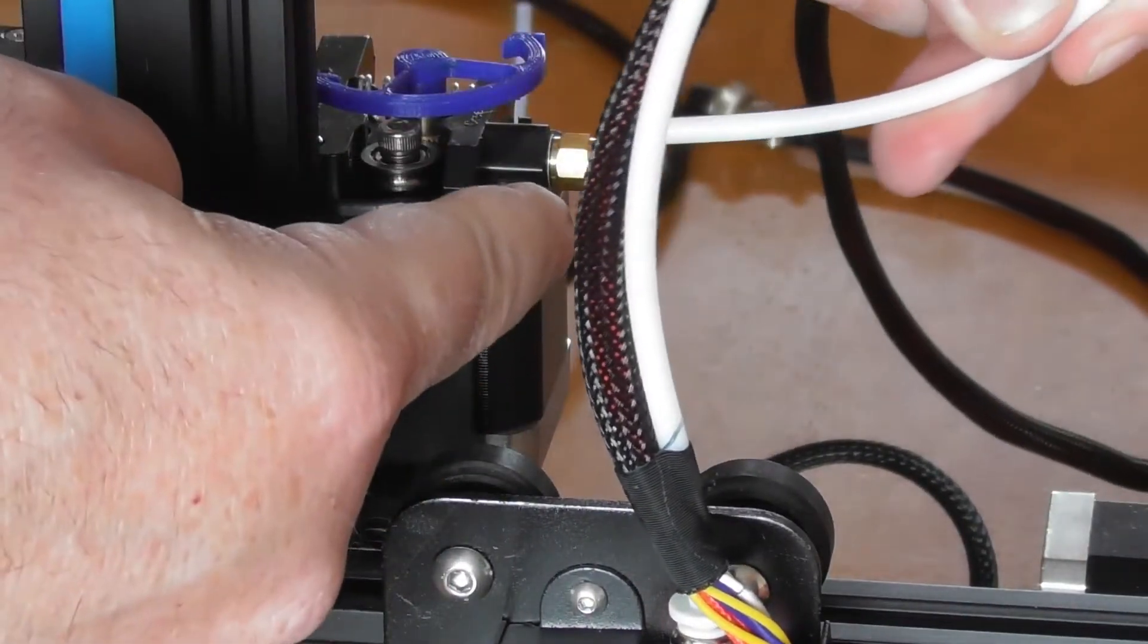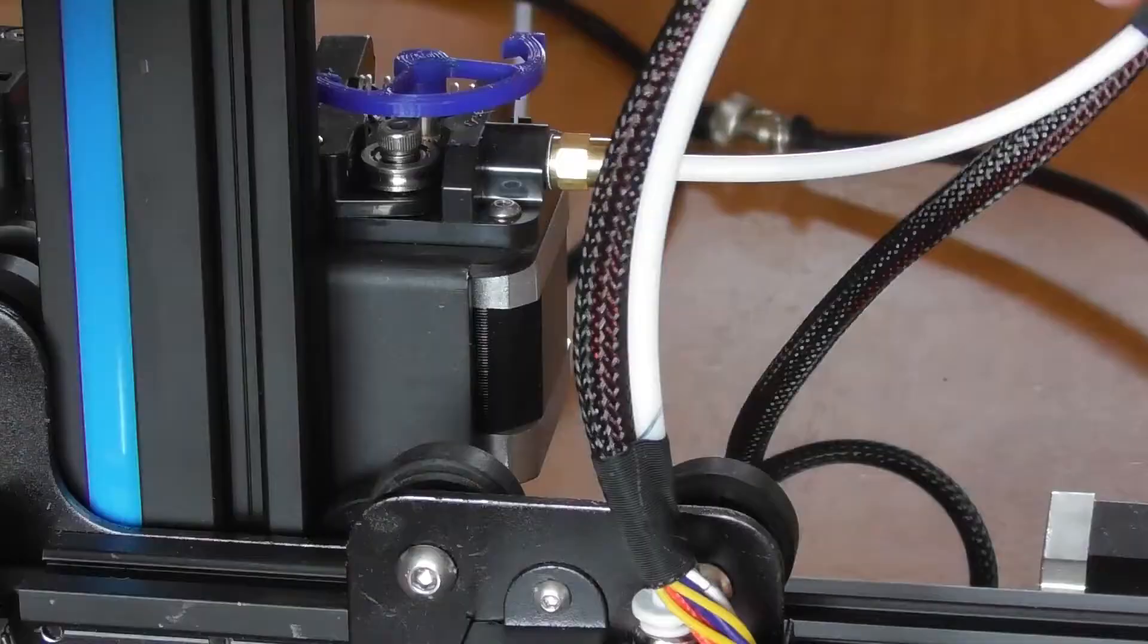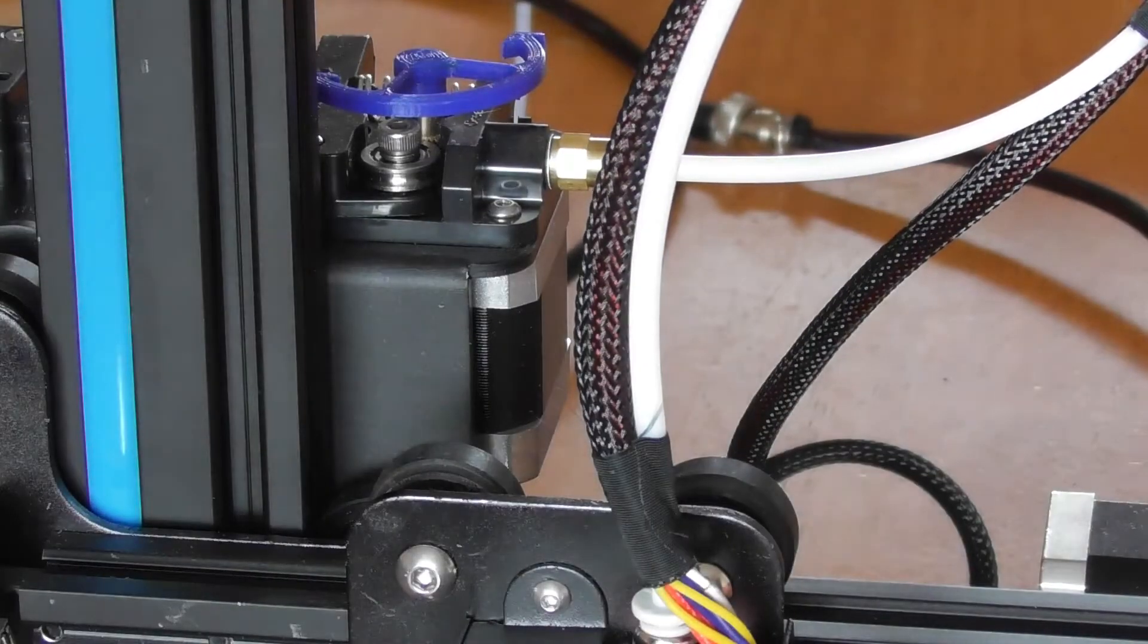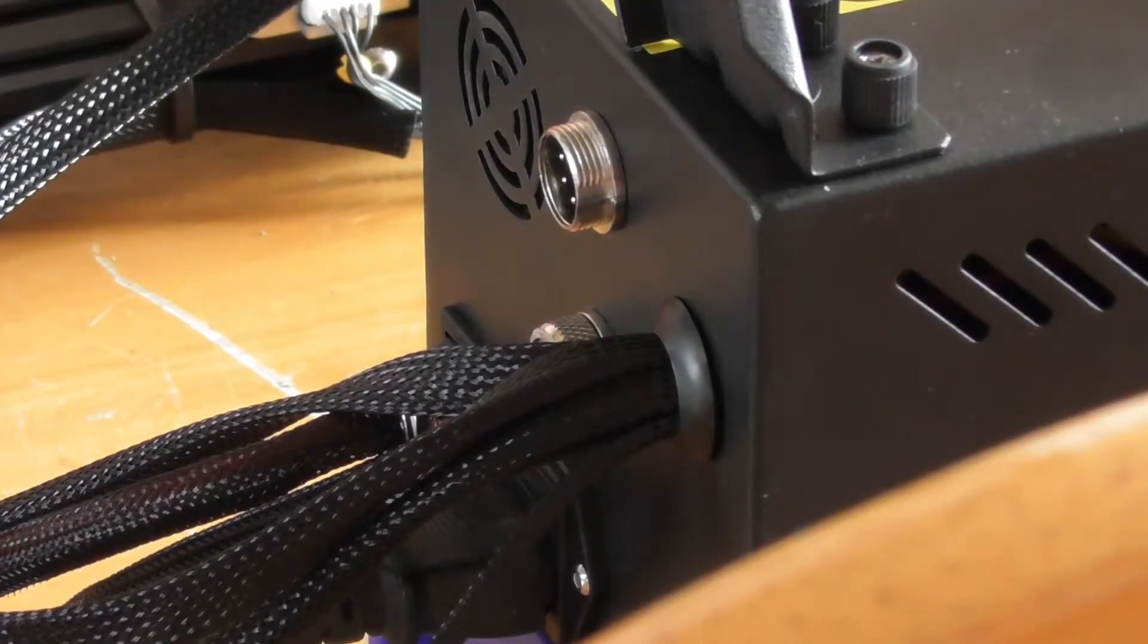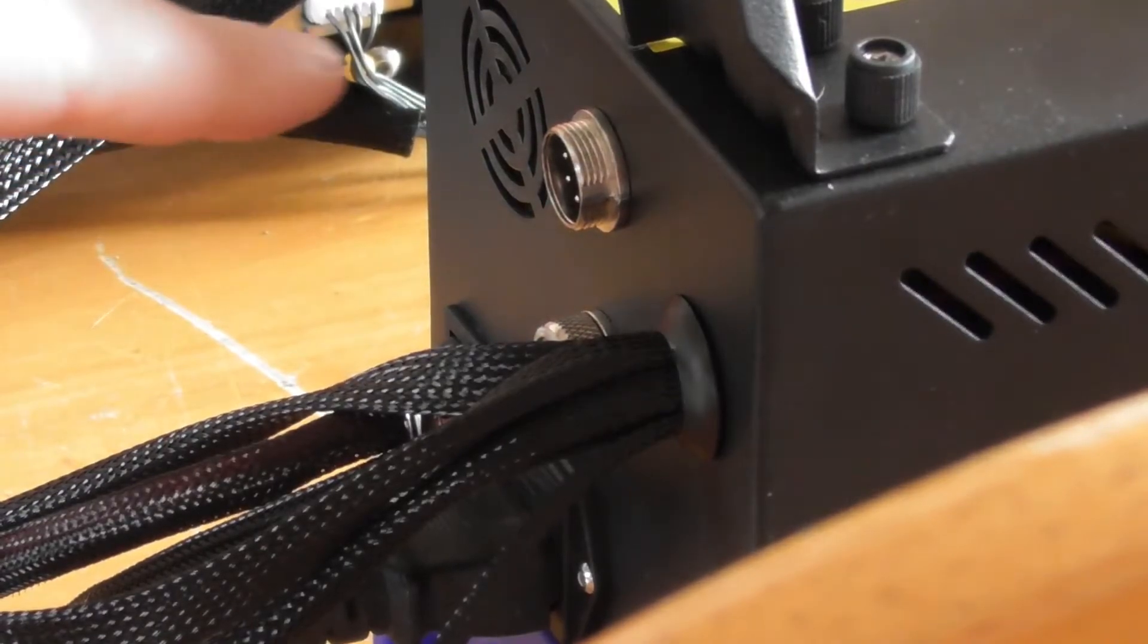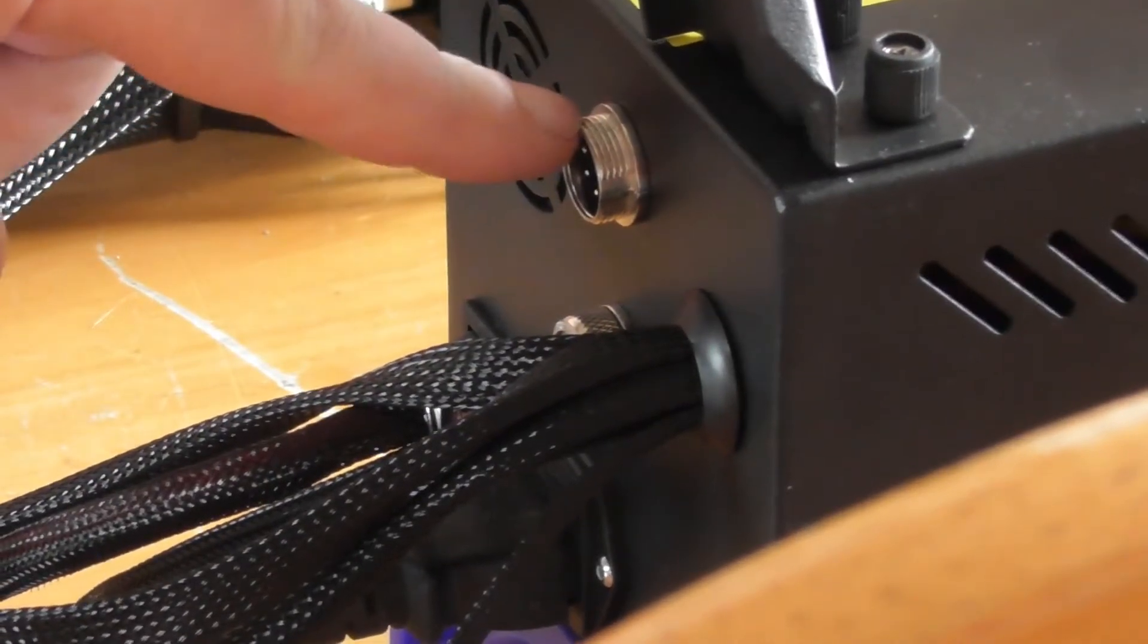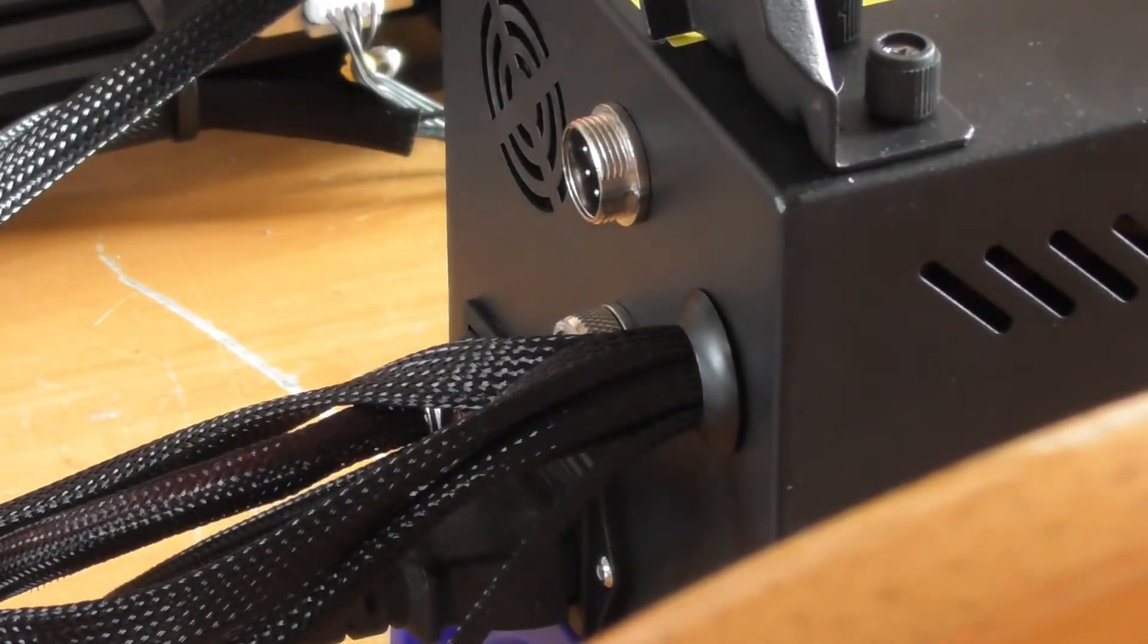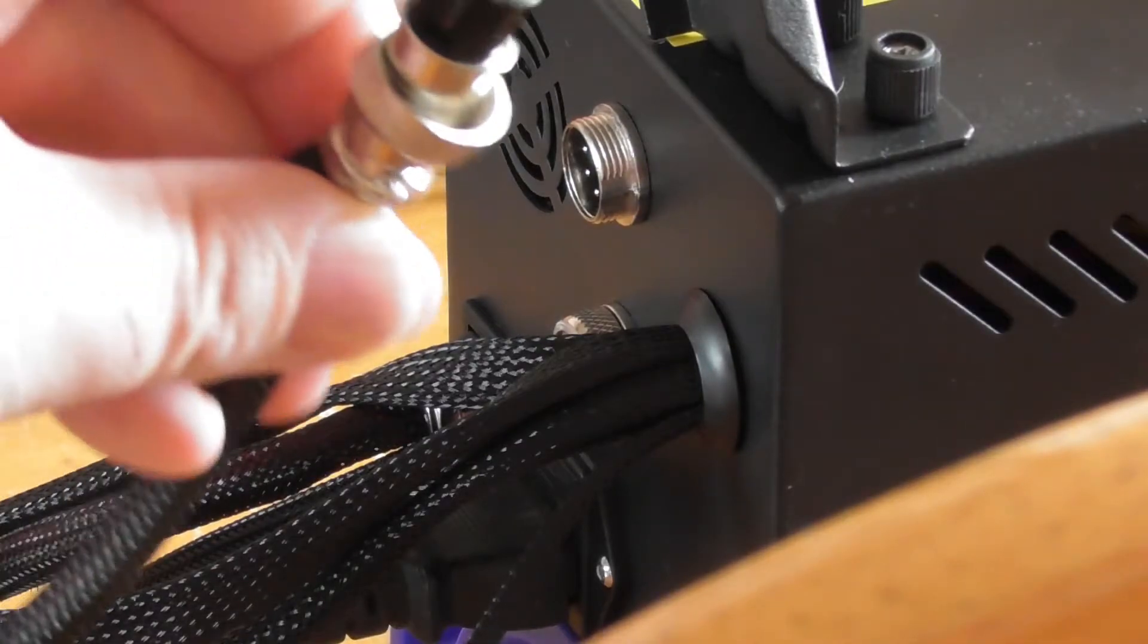Now we put the PTFE tube or Bowden tube back in on the new extruder and plug in the plug again on the top.